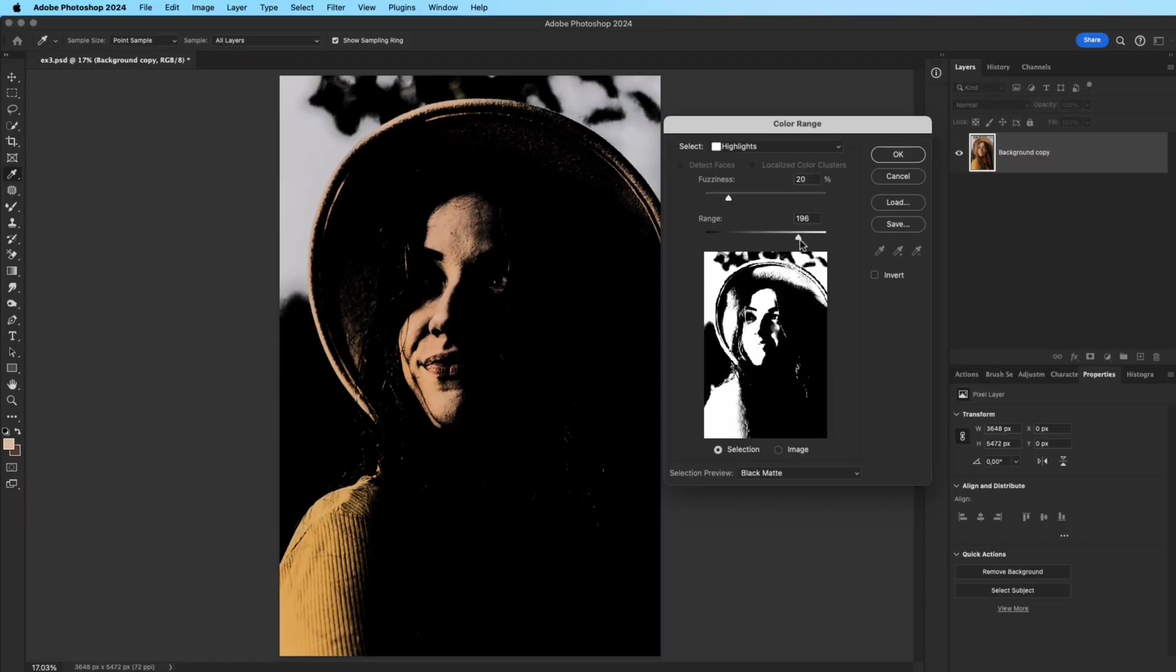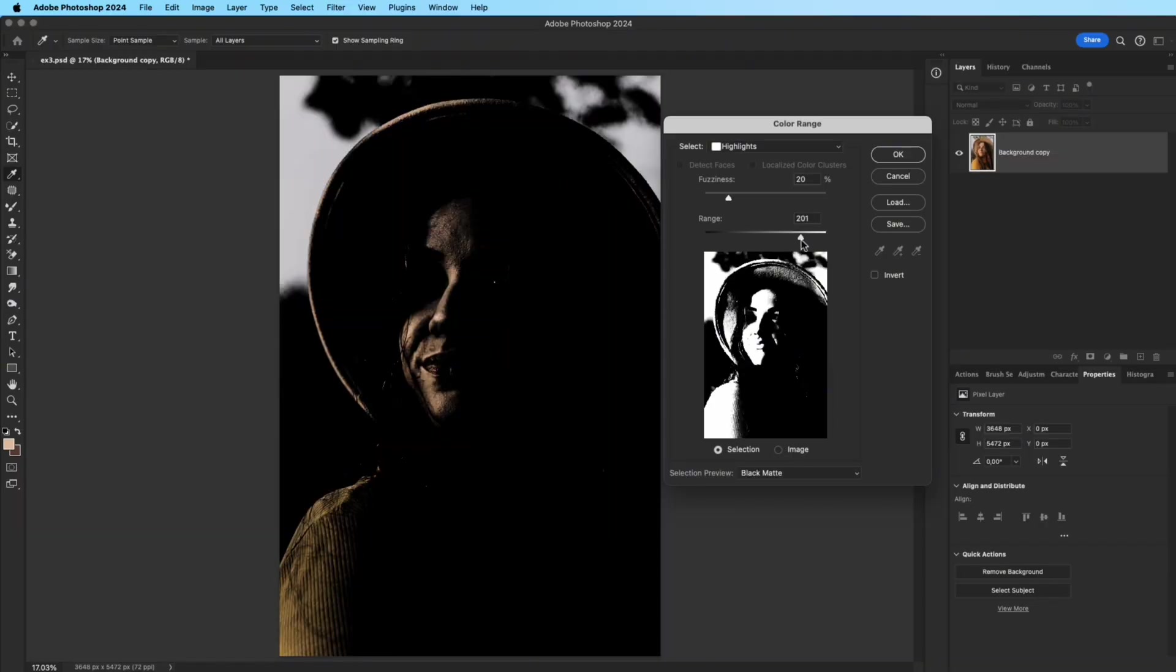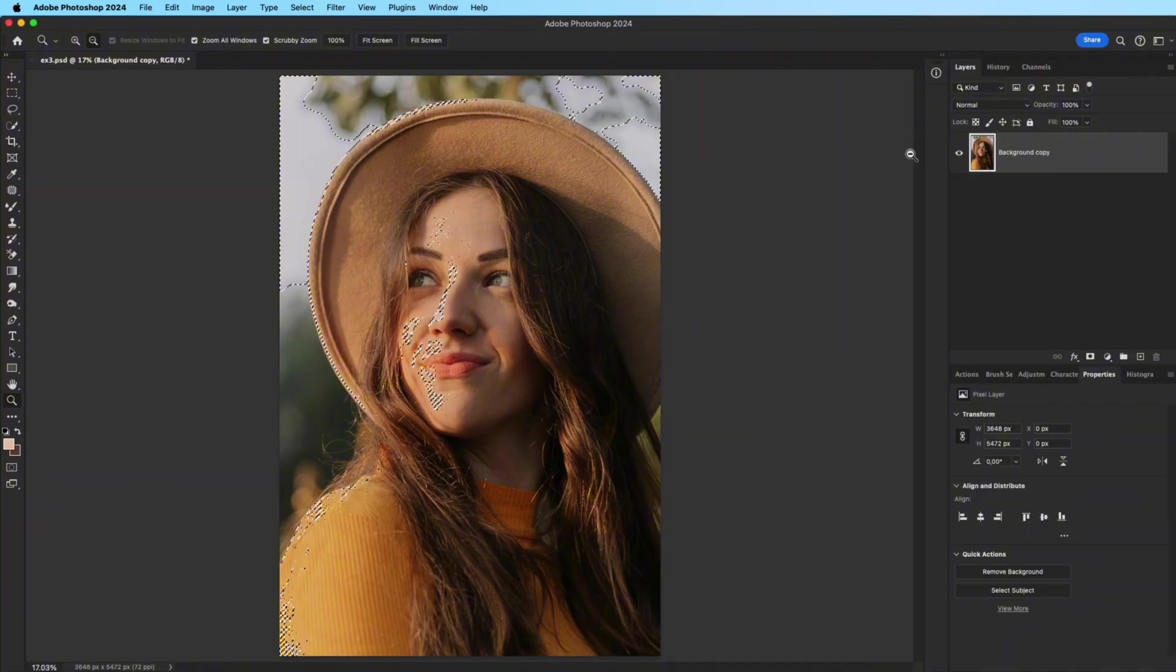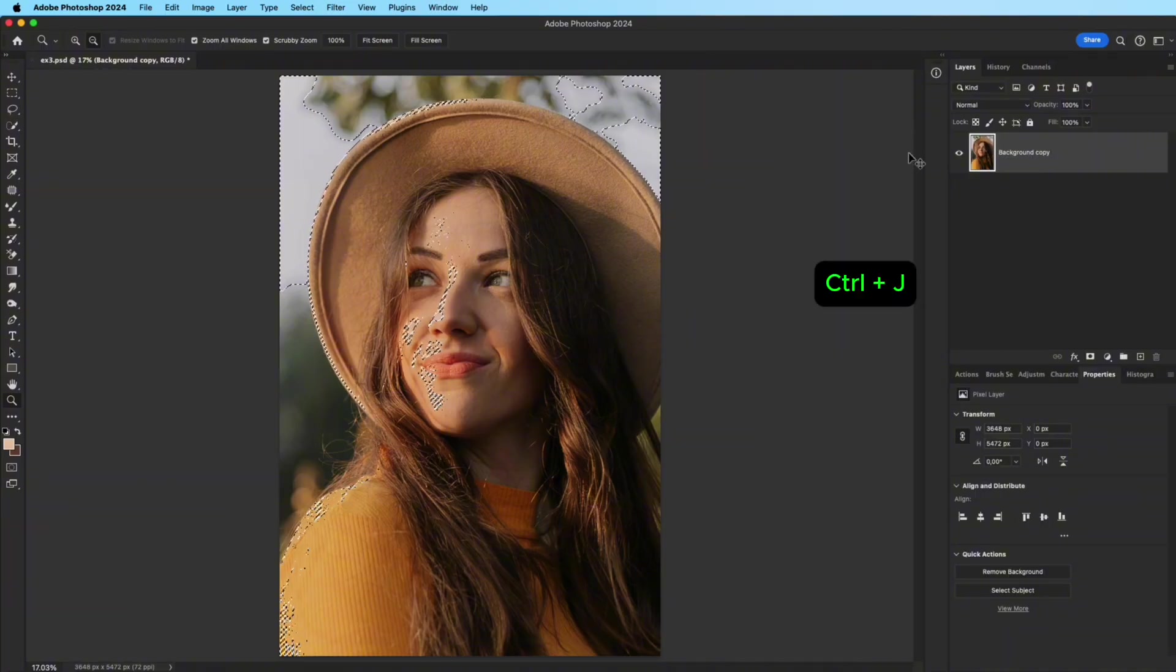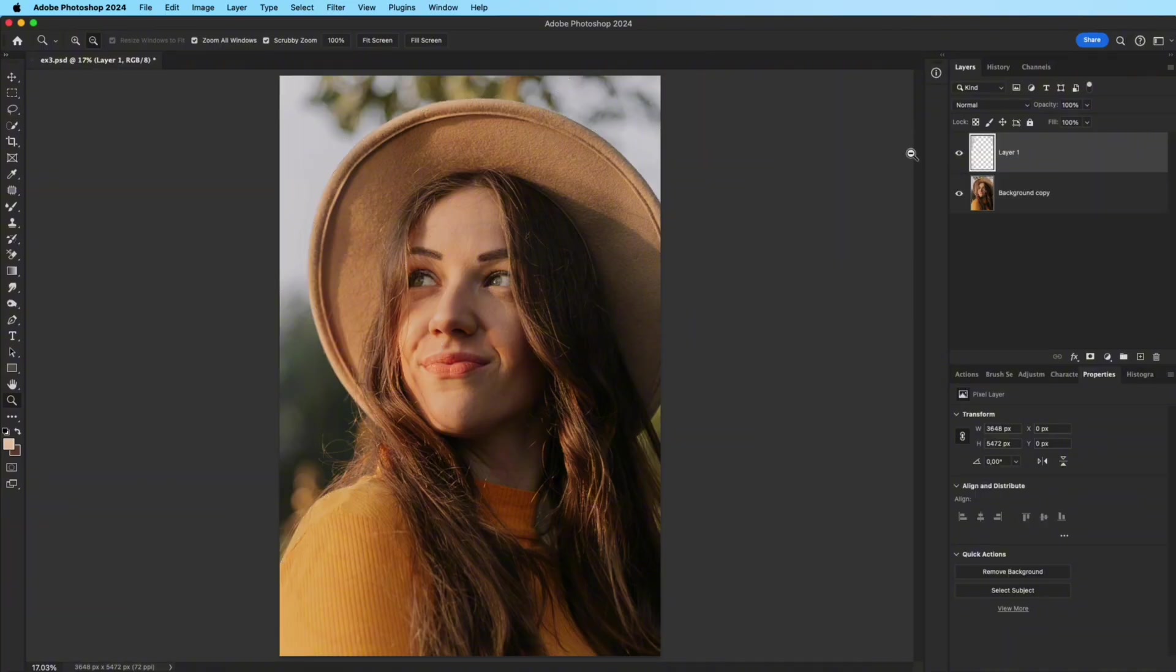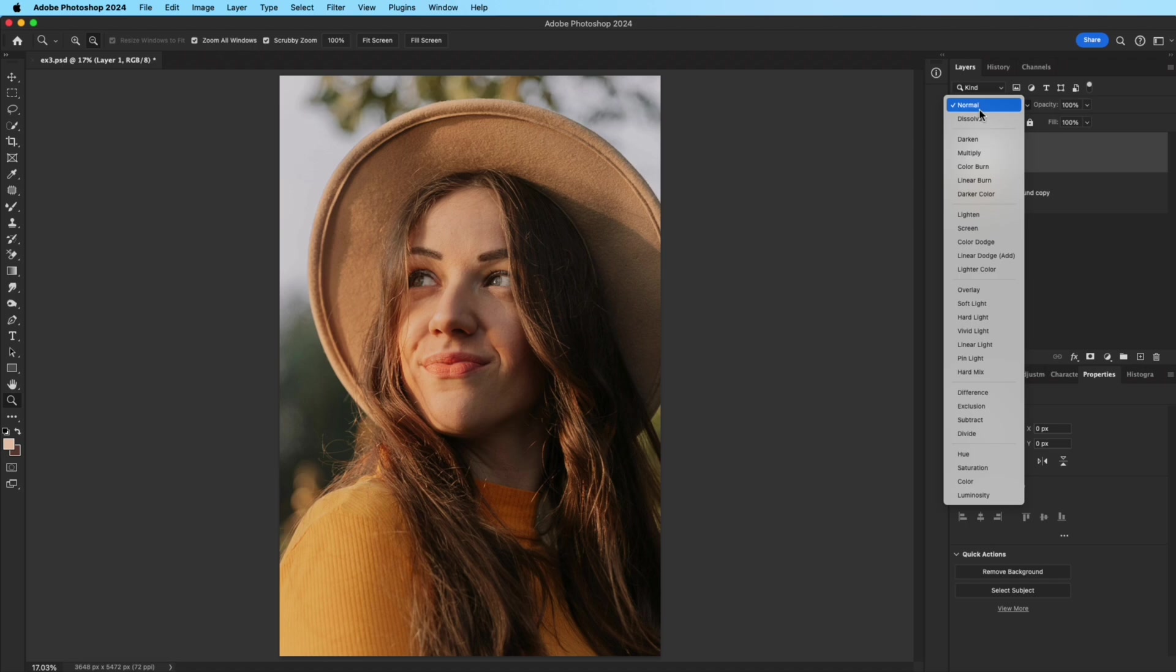In the dialog box, adjust the slider to control how much of the highlights are selected, focusing on the bright areas of the face. Then, press Ctrl-J to duplicate the selected highlights.